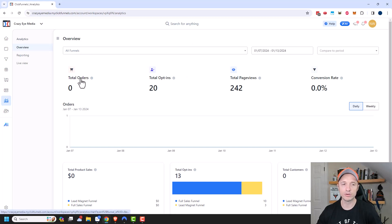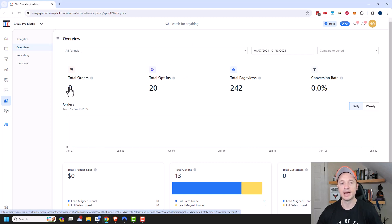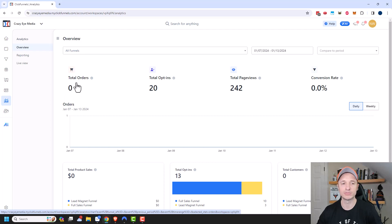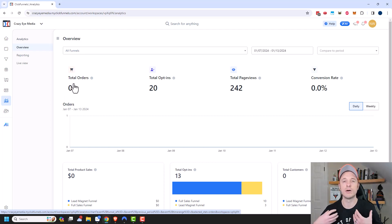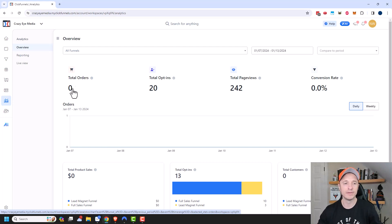So we can see all the orders on my website or within my ClickFunnels account, which is zero. Now test orders do not count in the analytics dashboard. So that's why this is showing zero, even though I've had several test orders. You need actual money flowing through your account before it starts showing up in your analytics dashboard.